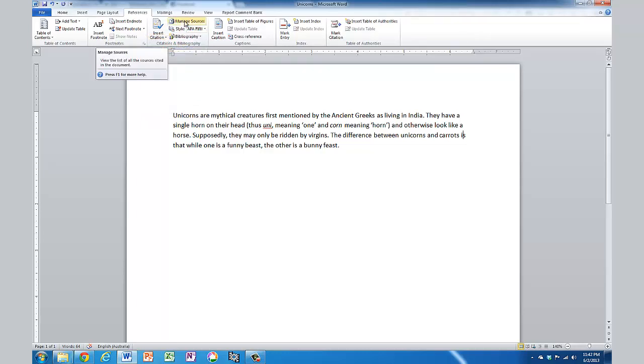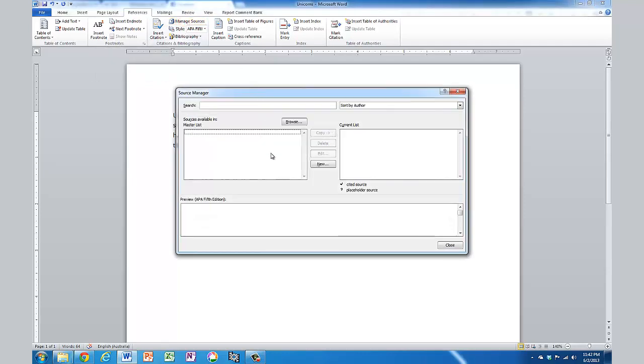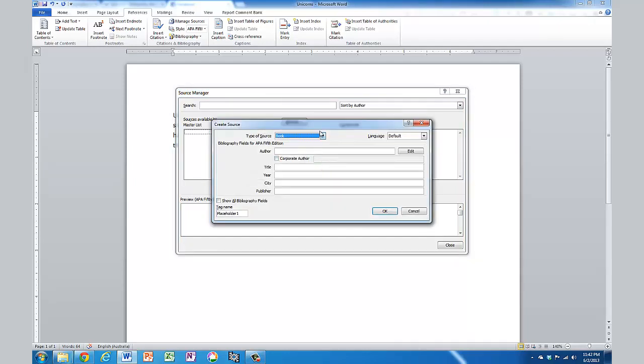What we need to do first is add our sources. So I click on Manage Sources, and I don't have any yet, so I need to click on New. Let's say my first source is a book, and the author could be Bob, your uncle.